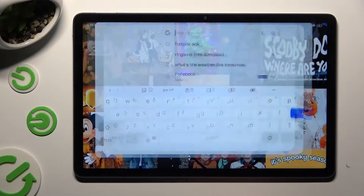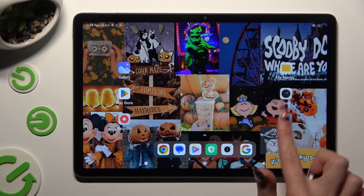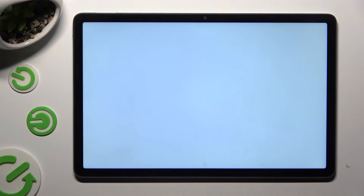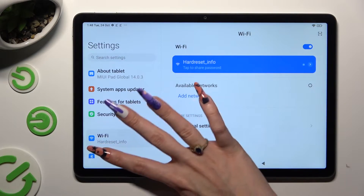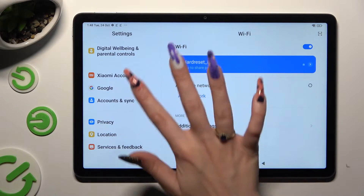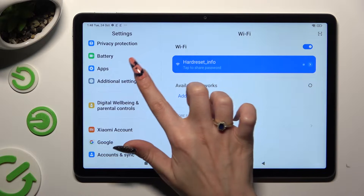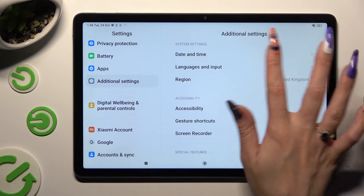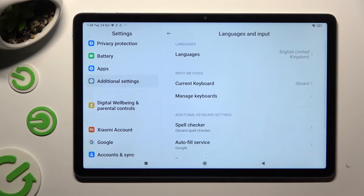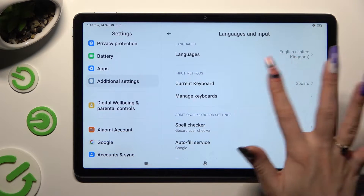You need to begin by going into Device Settings and scrolling all the way down to access additional settings. Following that, tap on Languages & Input and Manage Keyboards.